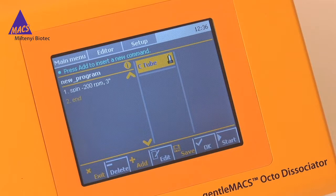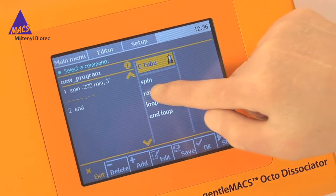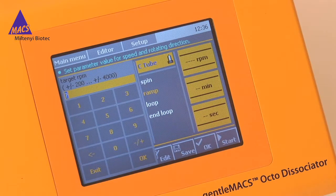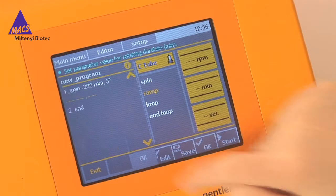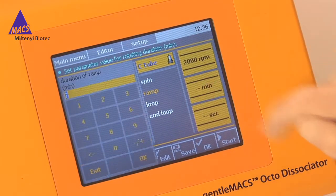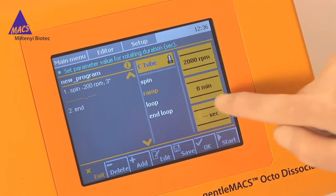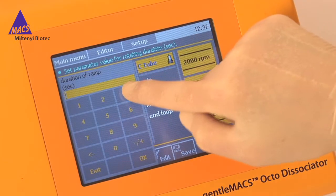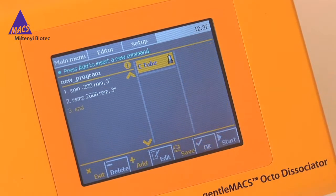Save the step by pressing OK in the bottom menu bar. The new step should now appear in the left menu column. Press Add to edit another step. Here, let's choose the Ramp command to define a speed to be reached in a certain time. Enter your target speed — let's say 2000 RPM — and the duration of the ramp in minutes and seconds. Press OK on the number pad to save each value.